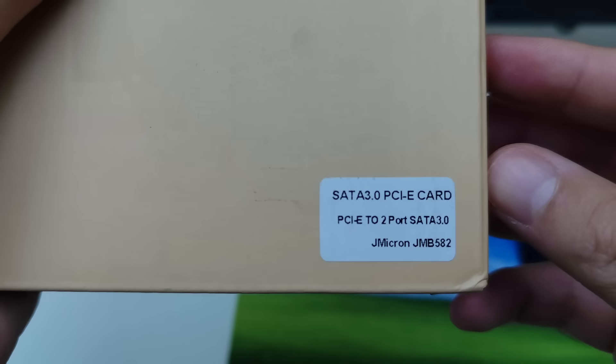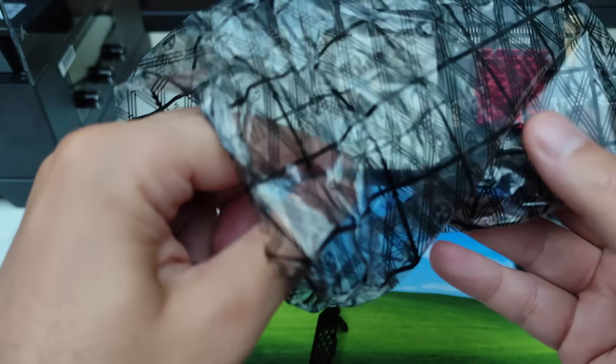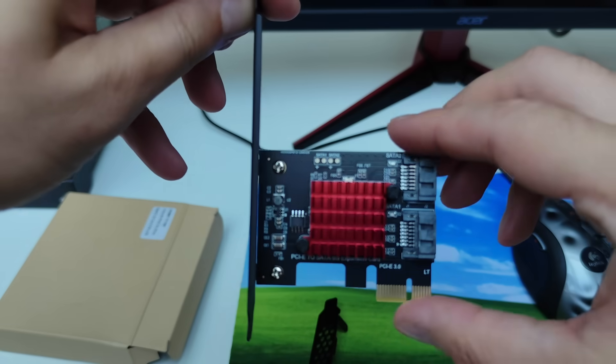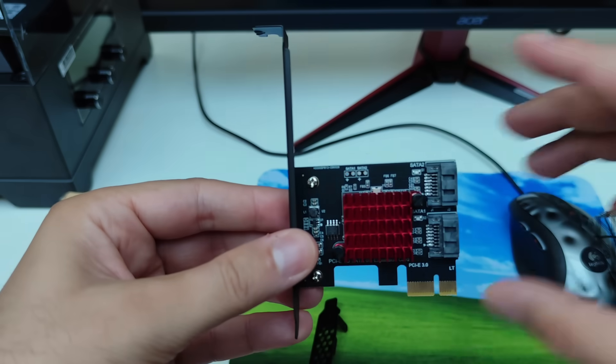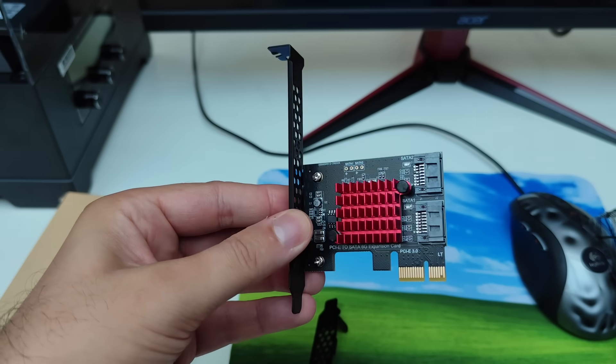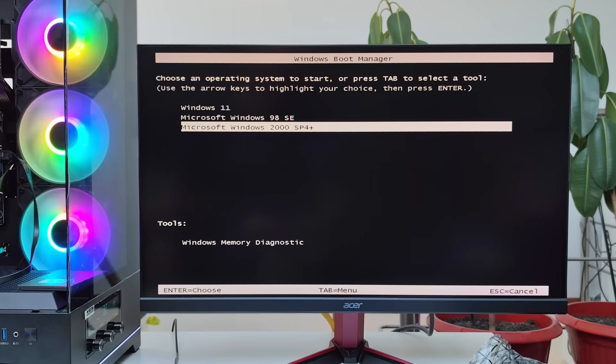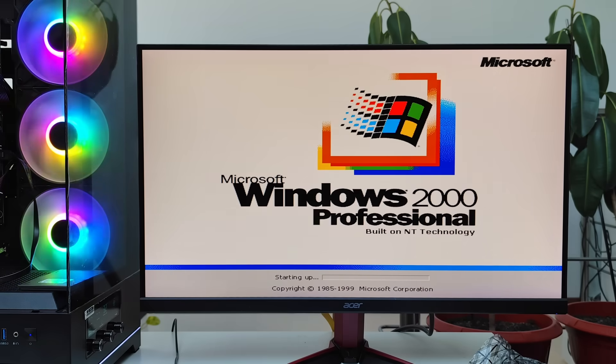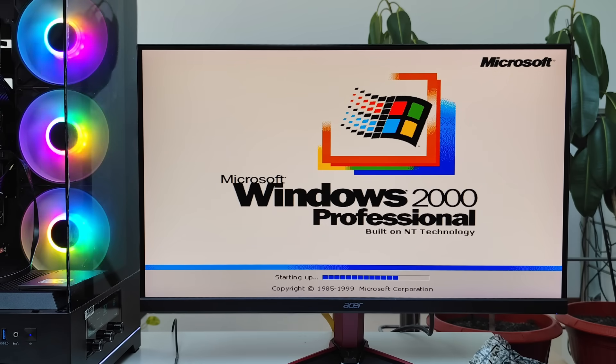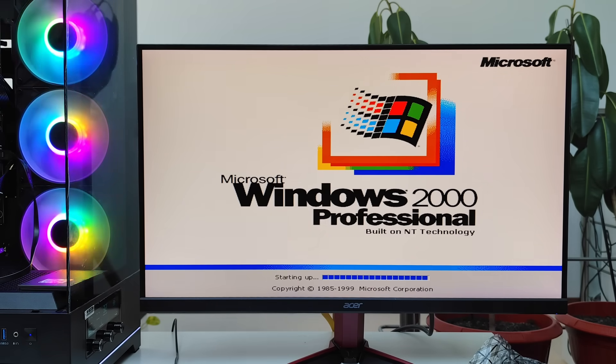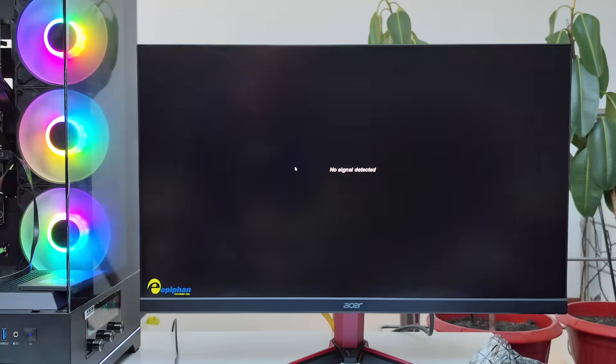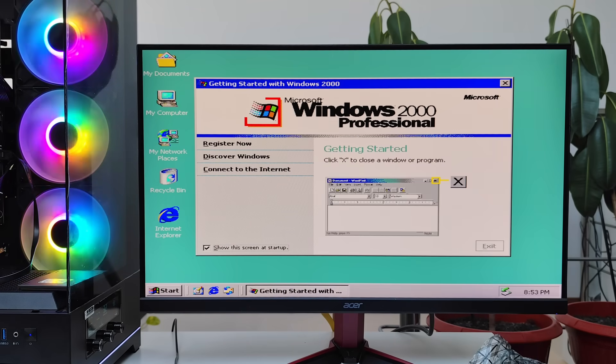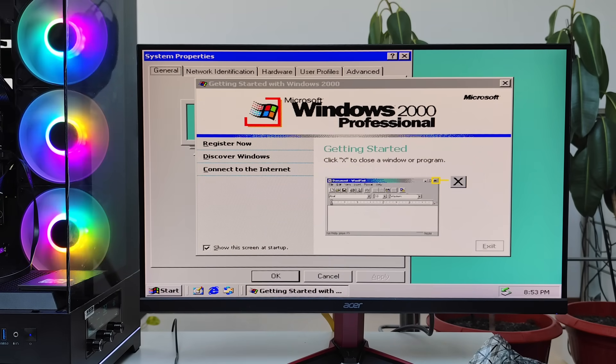Then, I remembered this tiny two port SATA controller I had lying around. It uses a JMB582 chip. I'd never tried before, but I bought it for situations exactly like this. And what do you know? This little card did the trick. Windows 2000 finally booted in standard PC mode.